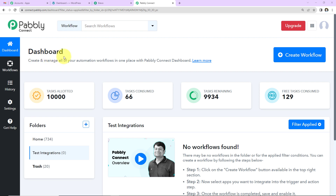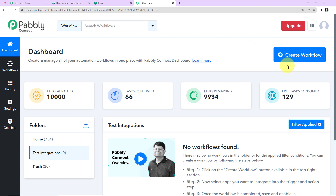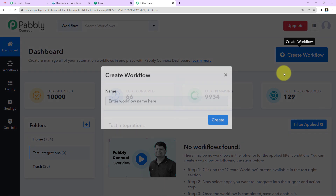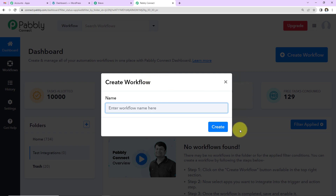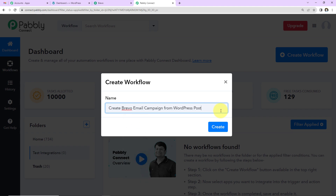This is the dashboard of Pabbly Connect and you can reach here by clicking on the link in the video description. If you are an existing user simply sign in, and if you are a new user you will have to sign up — it won't take more than two minutes. At account creation you get 100 free tasks to test all these automations. On the right hand side there is a 'Create Workflow' tab — click on it and name your workflow. I'm going to name it 'Create Brevo Email Campaign from WordPress Post'.